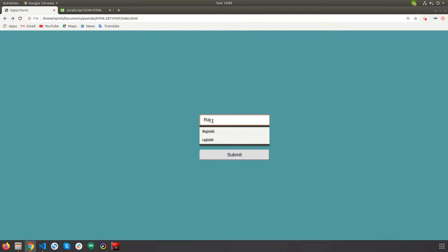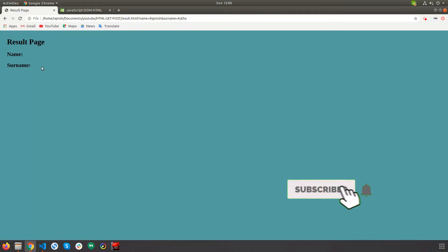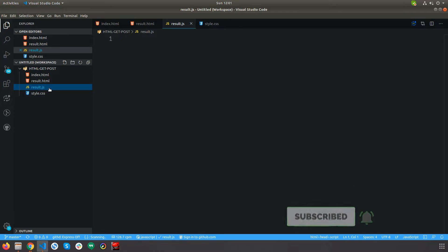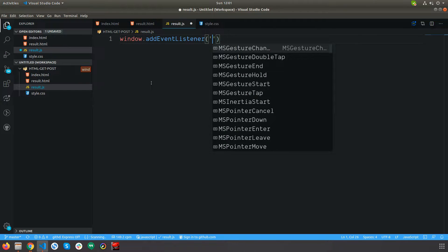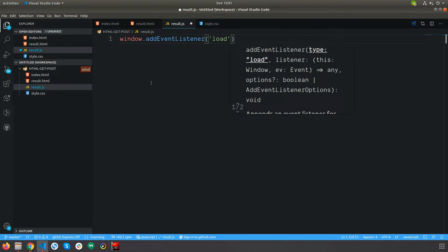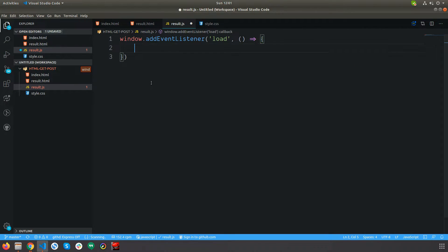This is how the result page will look right now. To extract data from the URL, I'm going to create a JavaScript file and import it into the head with a script tag, giving type as JavaScript and source as result.js.